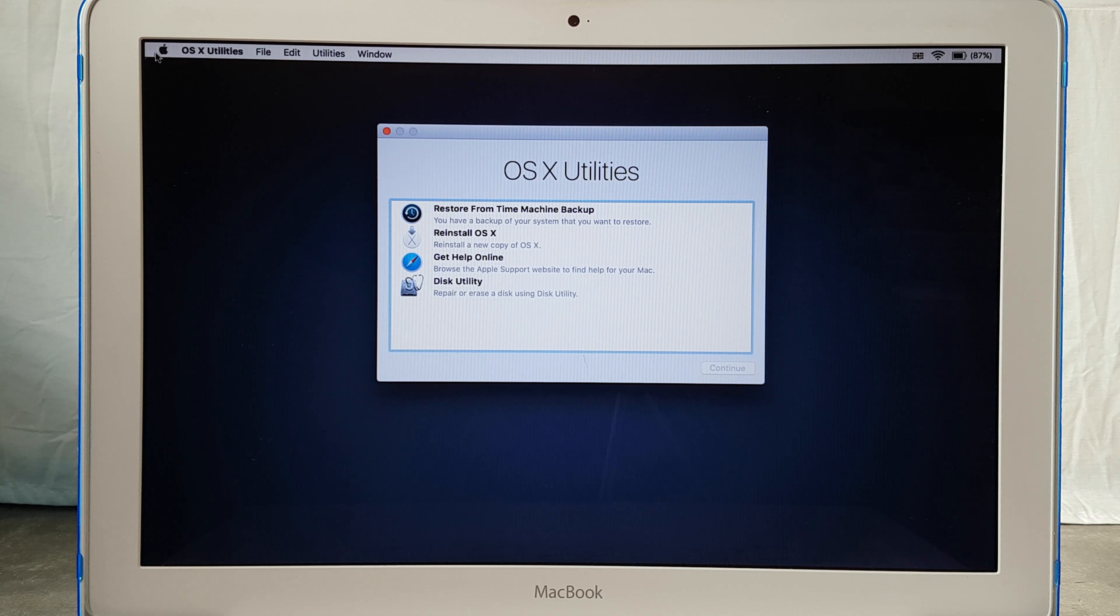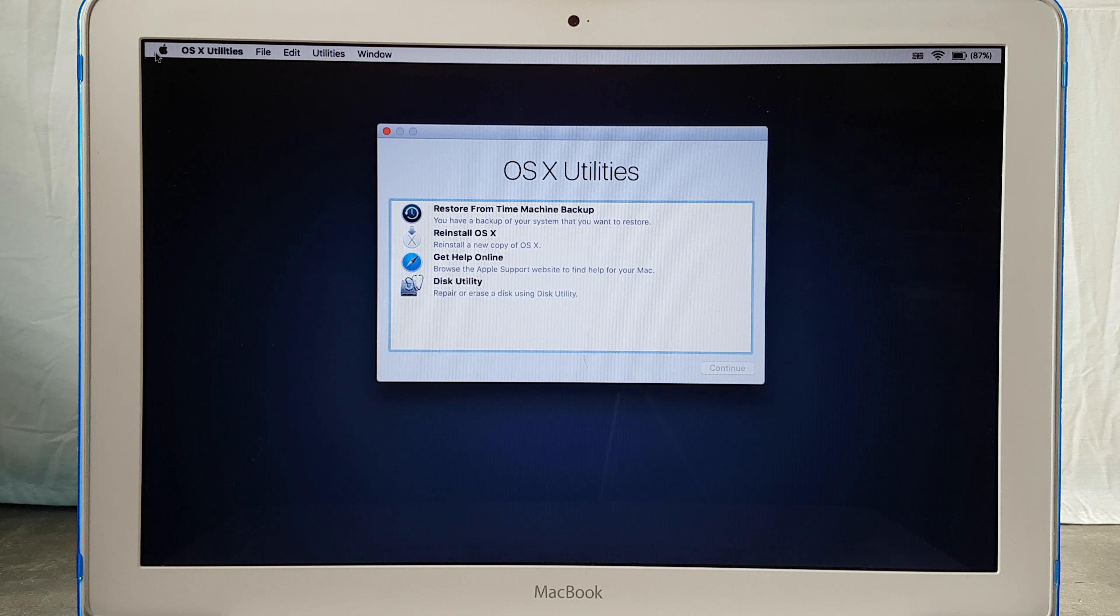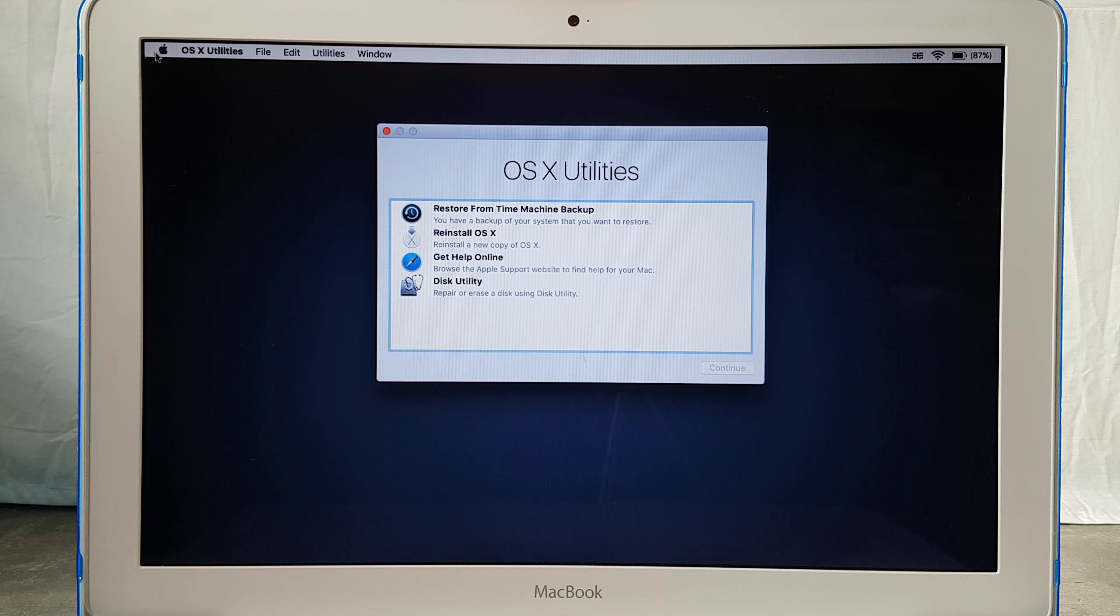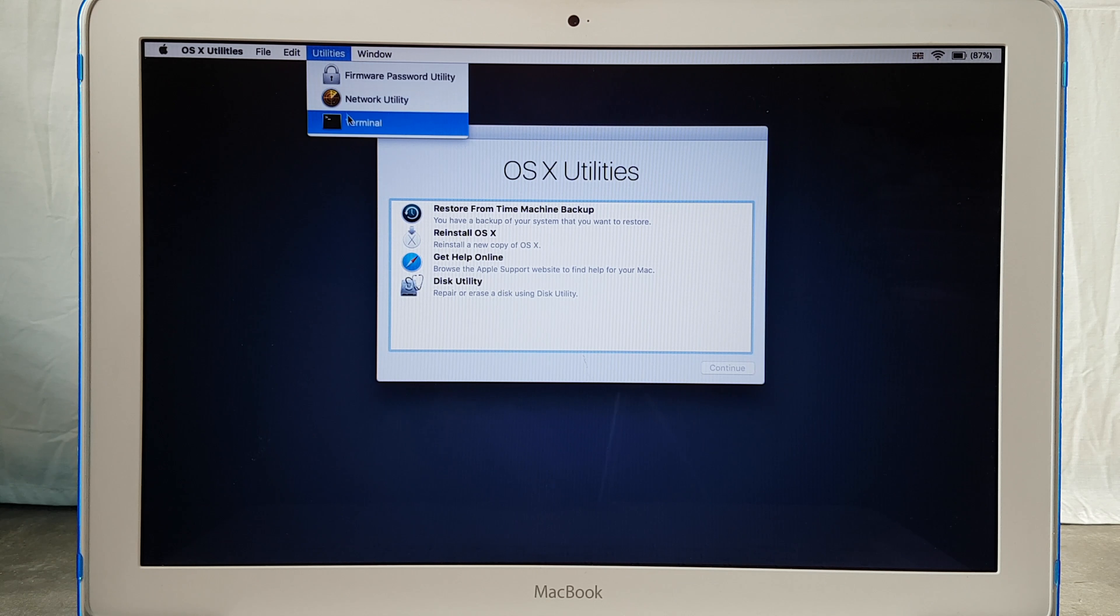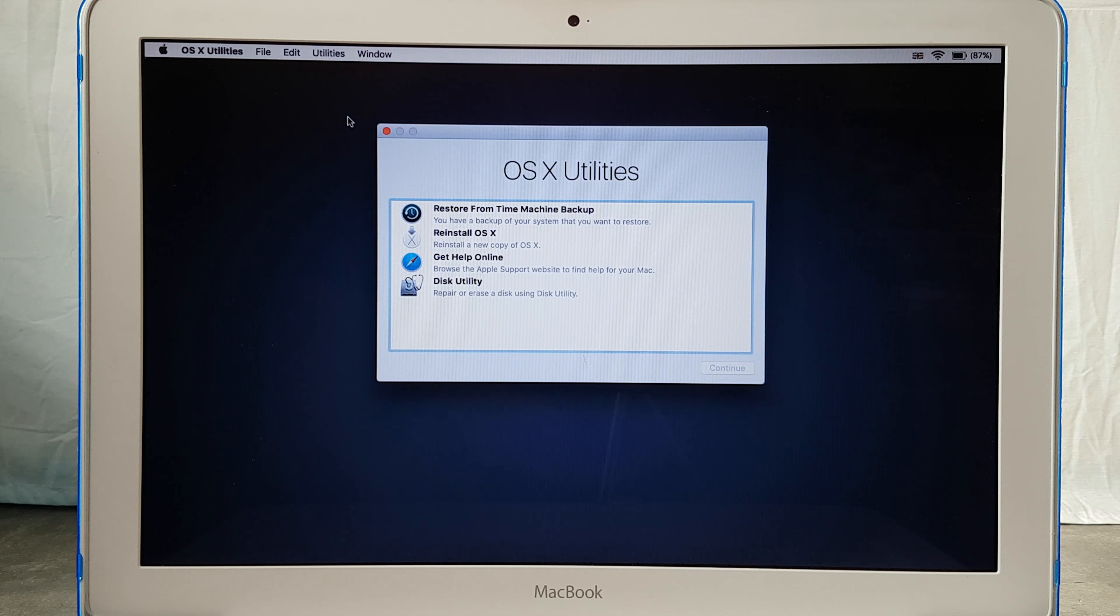Okay, so now we're in recovery mode. What you need to do here is to simply ignore everything and navigate to utilities and select terminal.